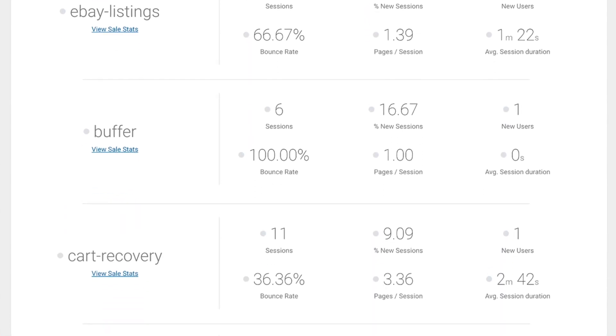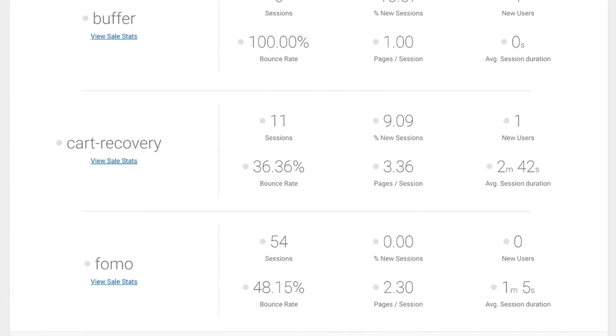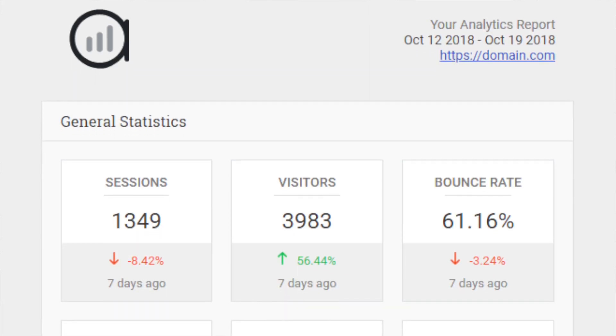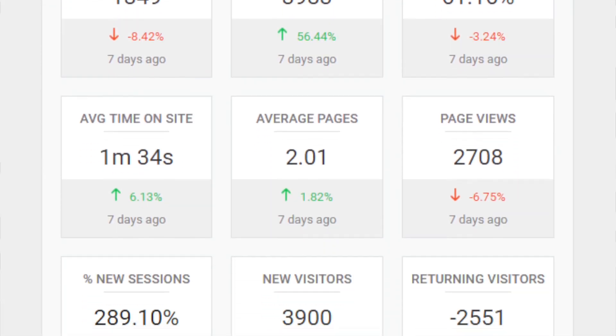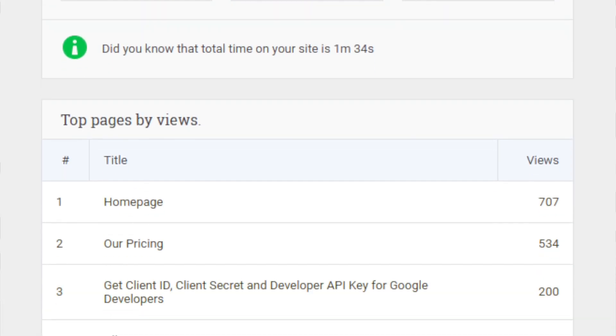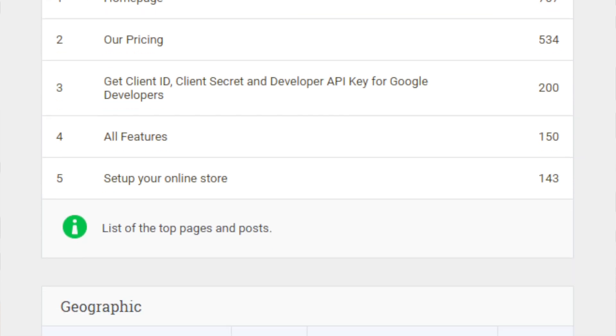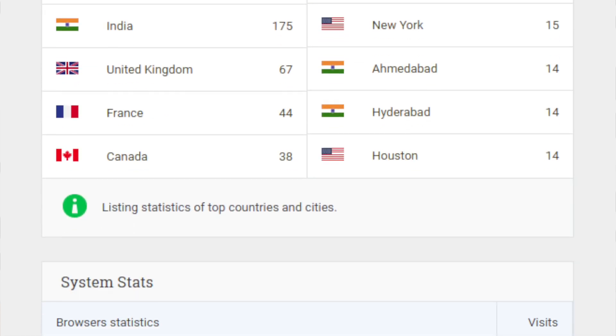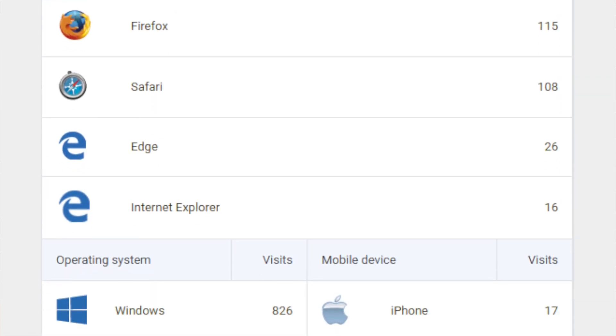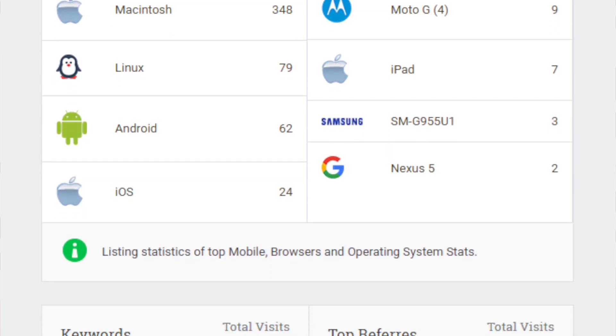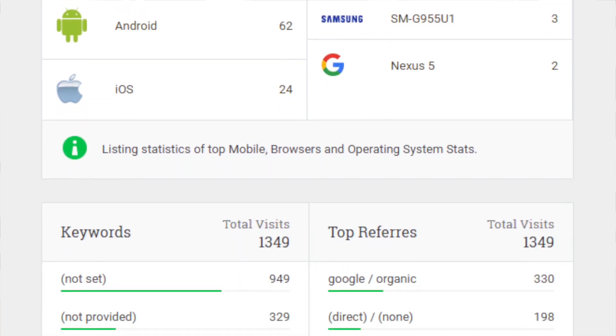For example, let's say you're running an Instagram, Facebook, and influencer marketing campaign at the same time. This add-on will let you drill down into each channel to see which of them is driving the most sales. You can also set up email notifications, in which Analytify will email you a weekly digest of your stats, which can be great for staying on top of your traffic and sales without having to log in to the back end of your website or into Google Analytics.